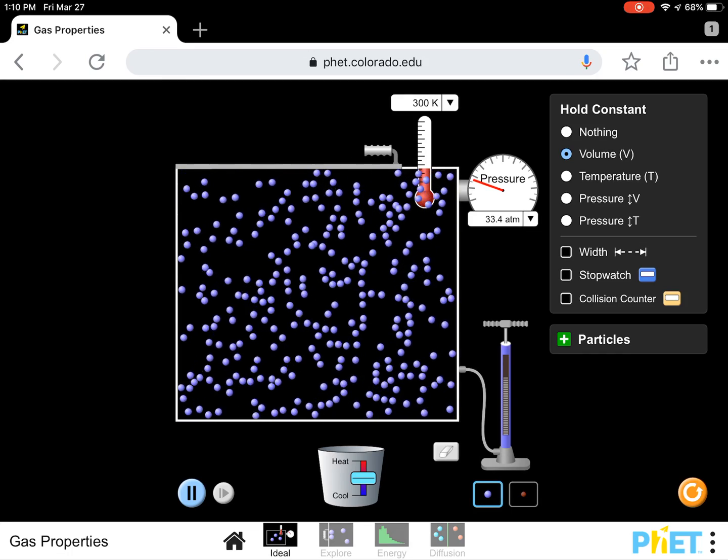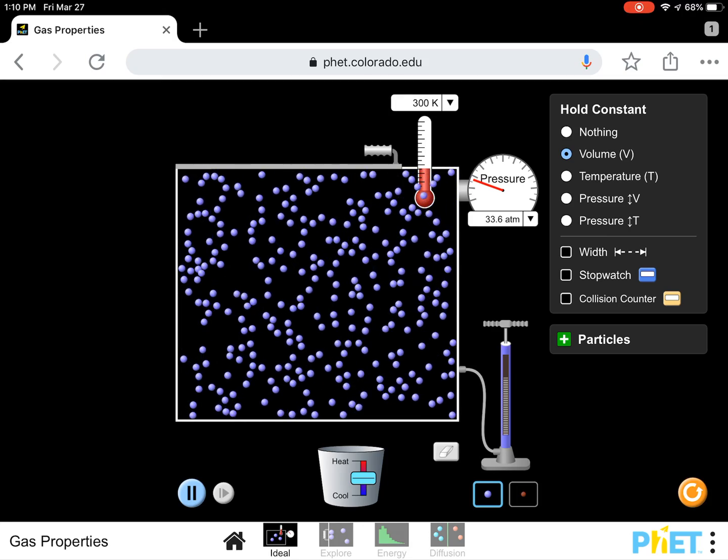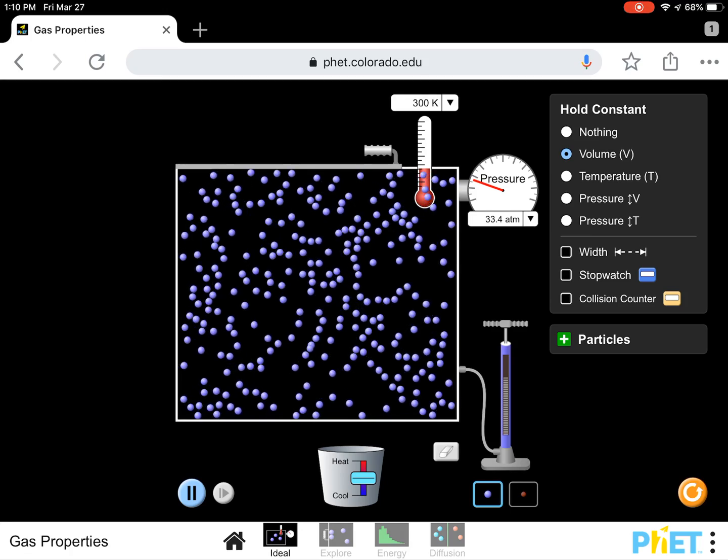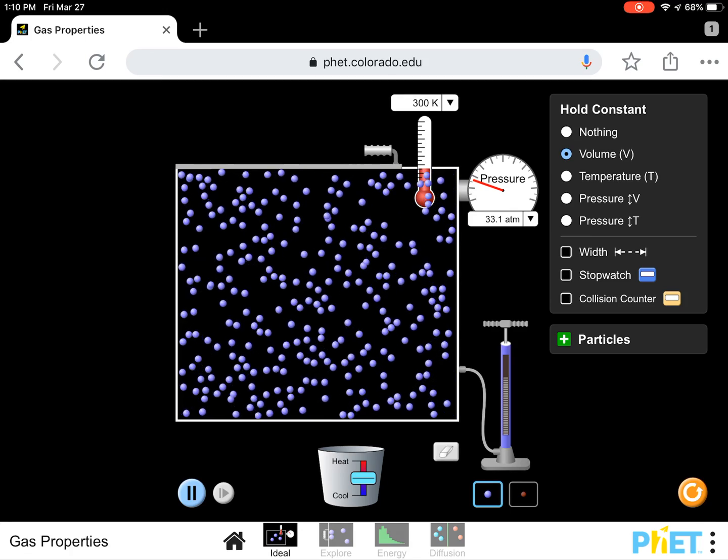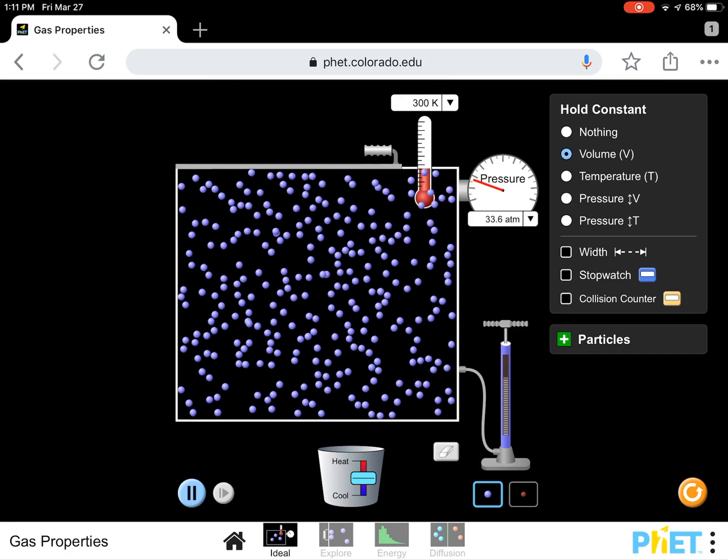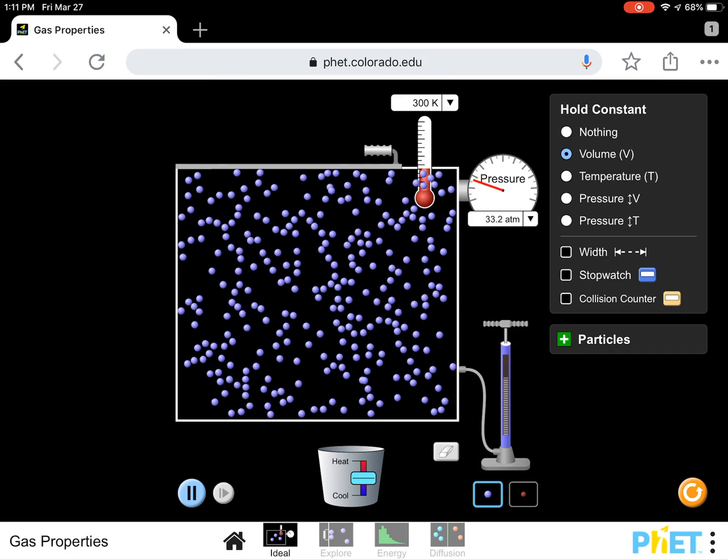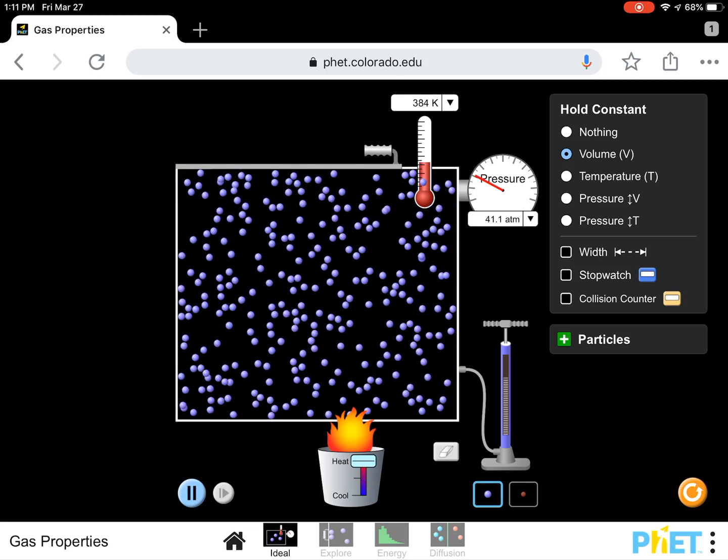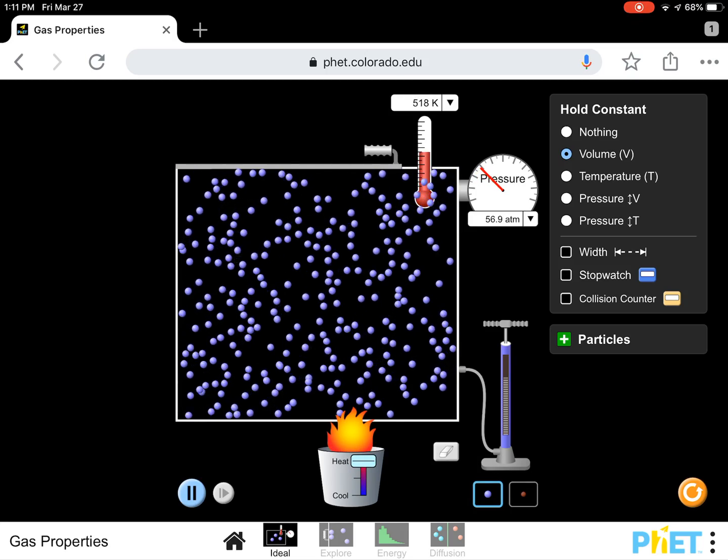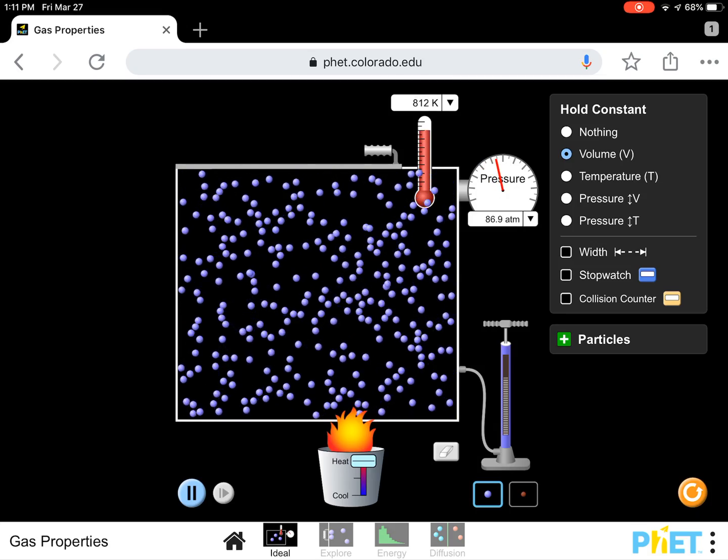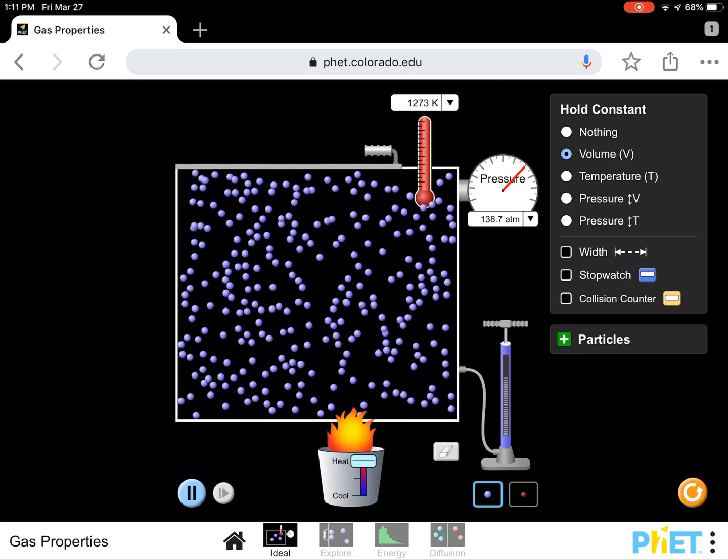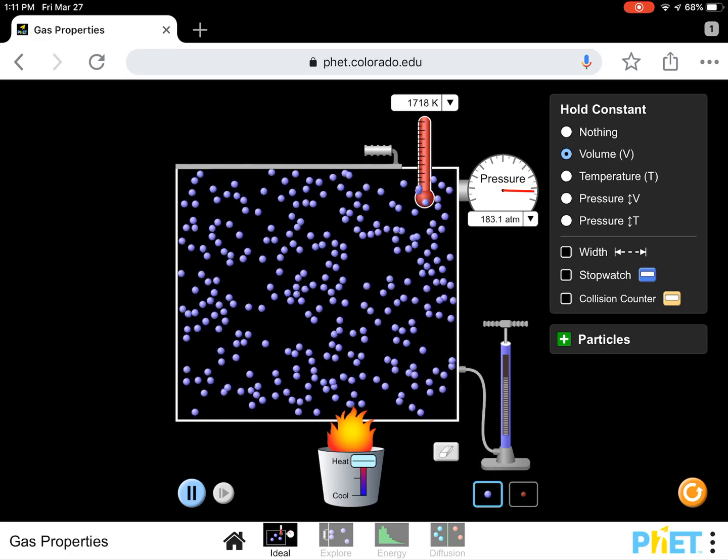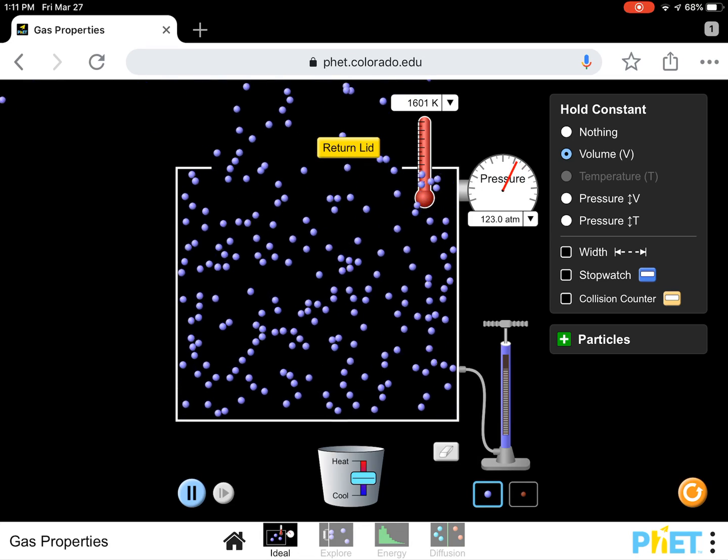Now what we're going to do is we are going to go to the hot, cold bucket at the bottom of the screen and we're going to increase the temperature. Now, before you do that, predict in your head what you think is going to happen. I'm going to increase the temperature. Now, what do you notice about the speed of the molecules? We're heating them up so they move faster. Oh my goodness, I just blew the lid off.